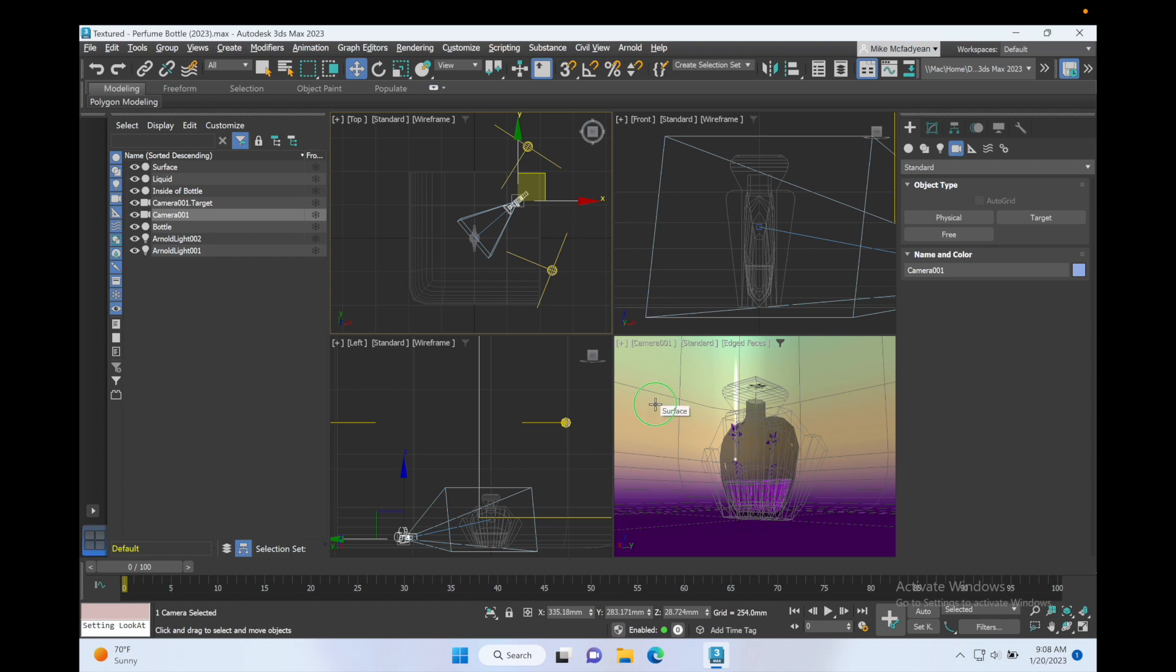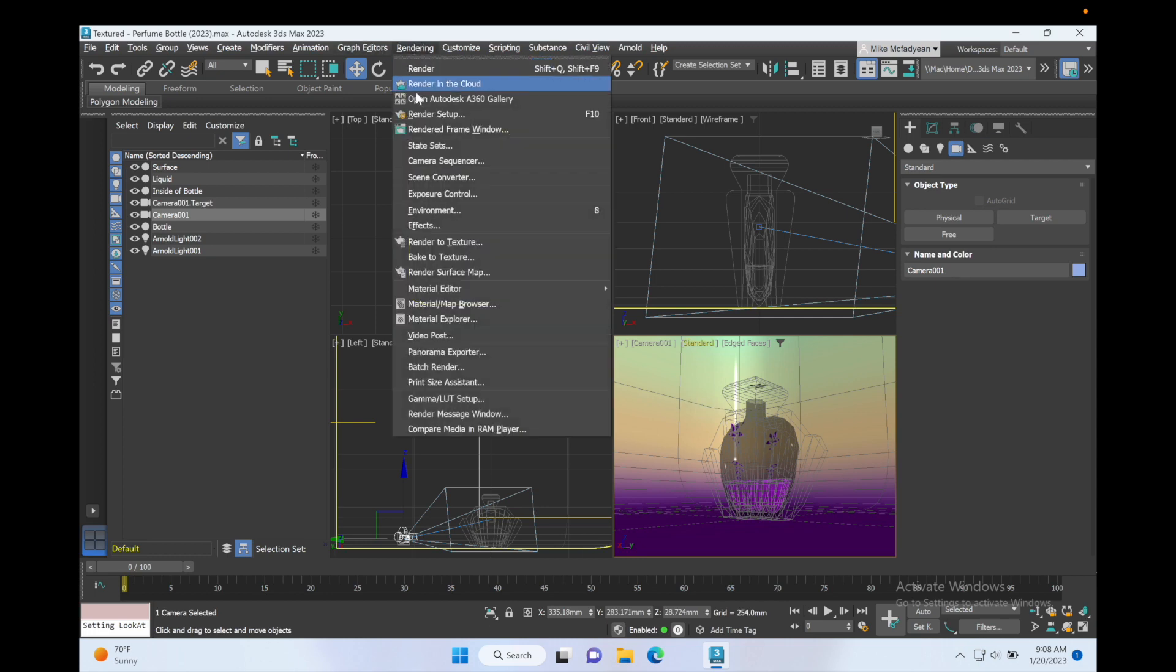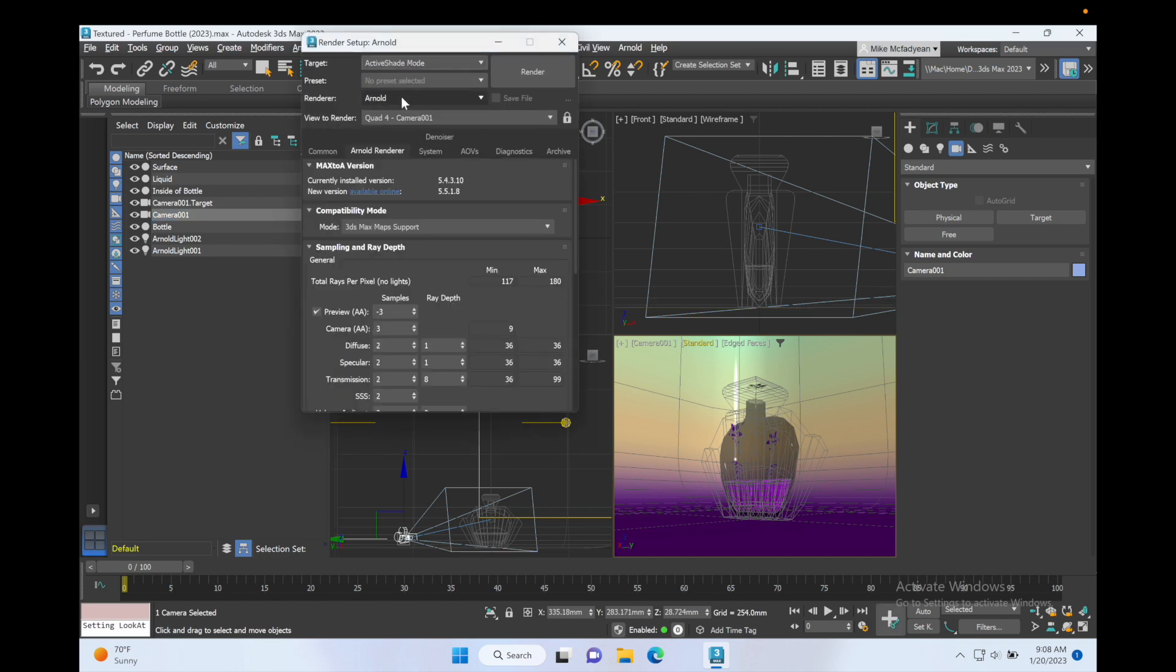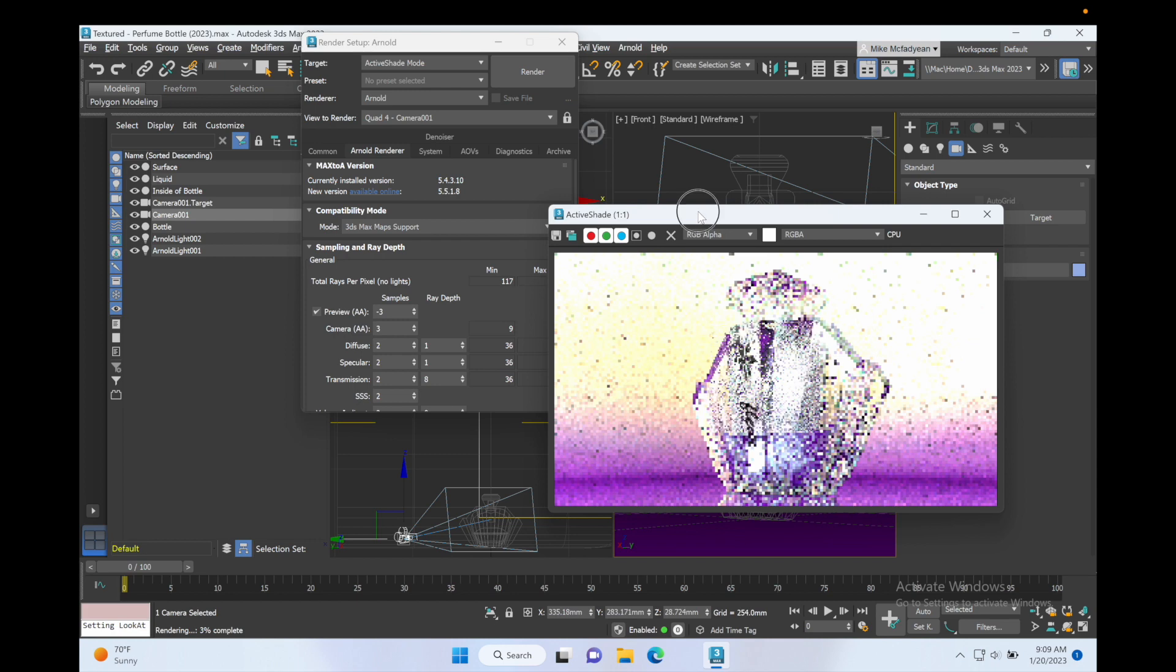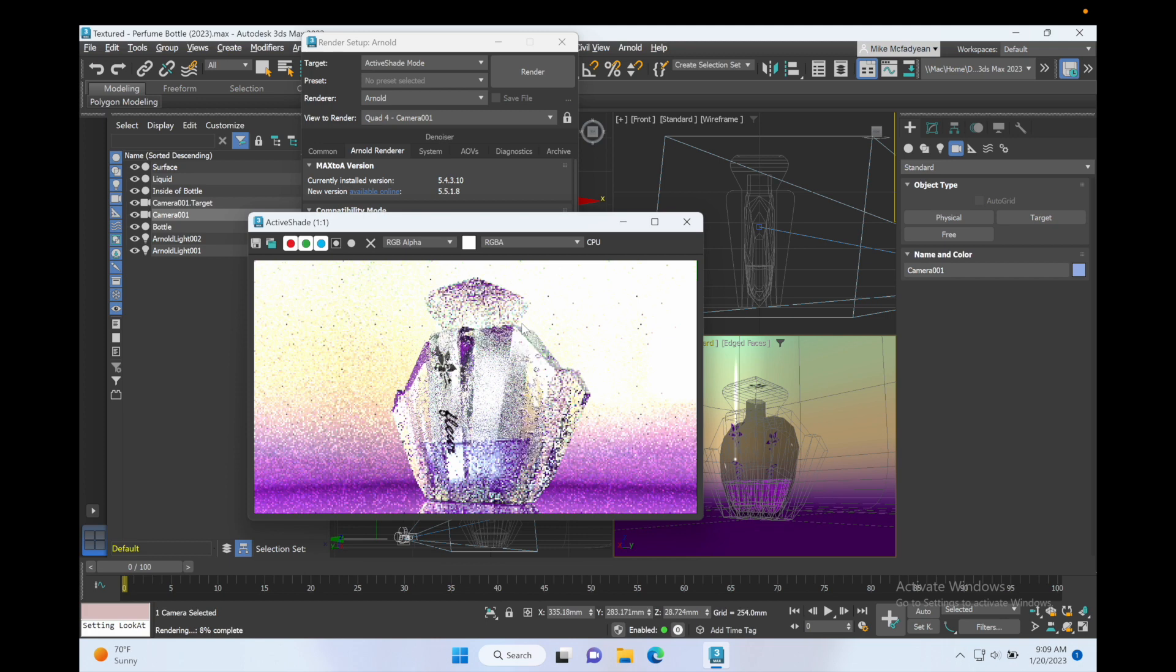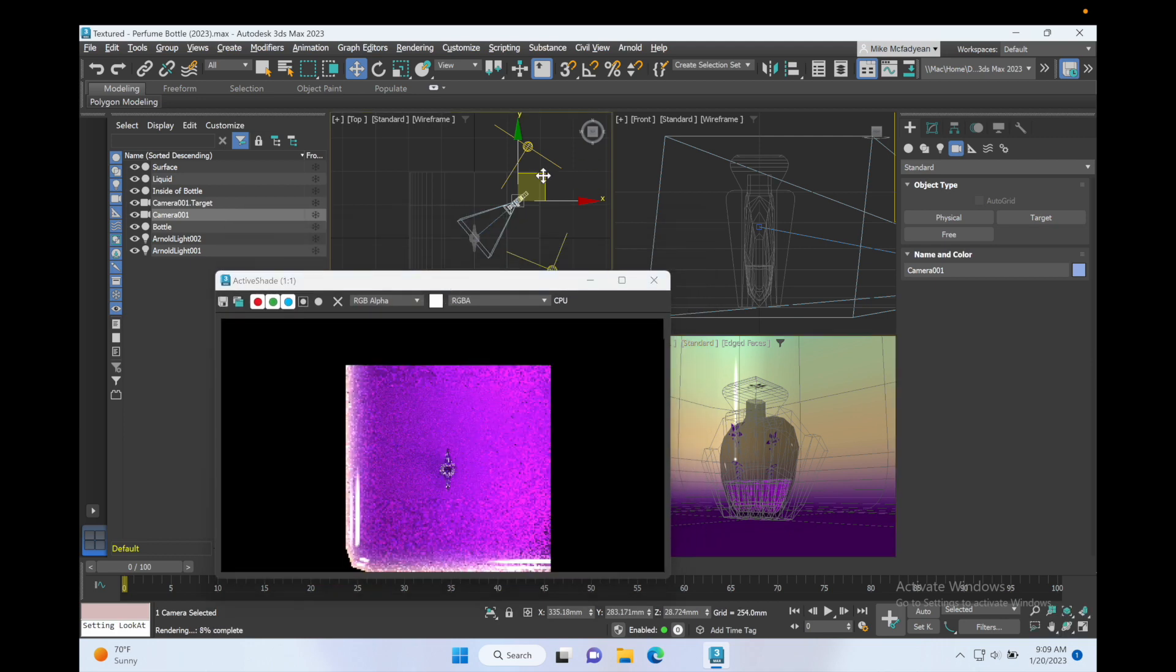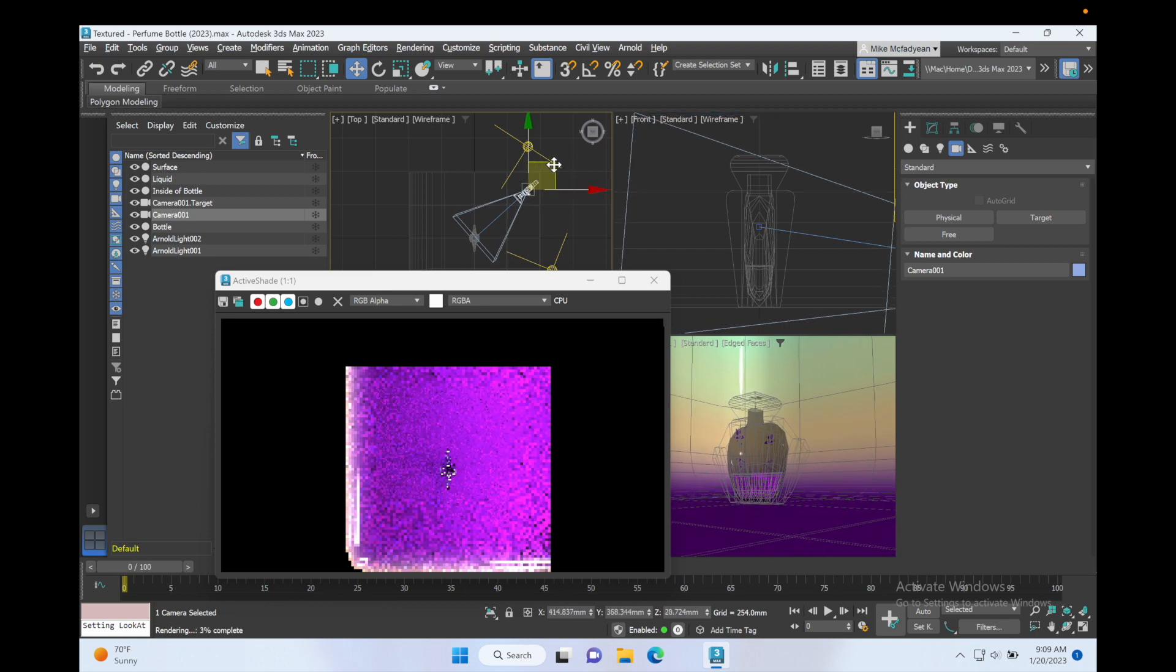All right, so now in order for me to play around with the lighting I need to get an approximation of what the render is going to look like. So I'm going to activate the camera view and I'm going to go to Rendering, Render Setup. I'm going to choose Active Shade mode and then make sure the render is Arnold. So Active Shade allows you to make changes to lighting and materials and see the changes happening in real time. So it's kind of a fairly close approximation of what you'll get in a final render. And press Render and there's our view. Okay, I'm not unhappy with that. I would say that maybe the camera just needs to come out a little bit there. Okay, that's better.